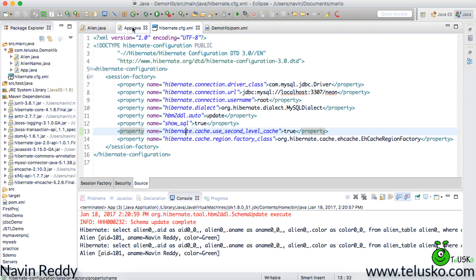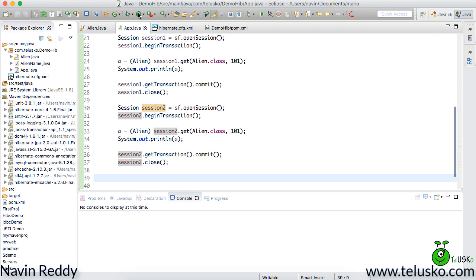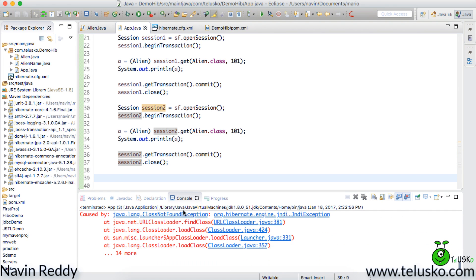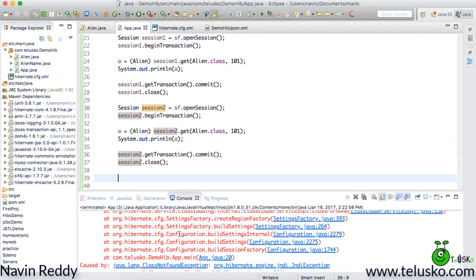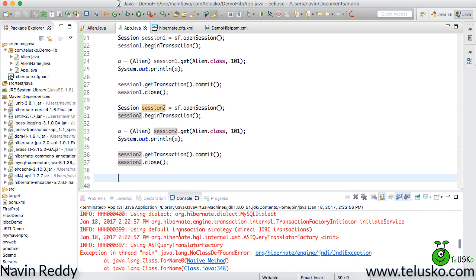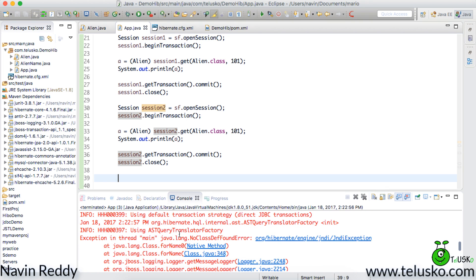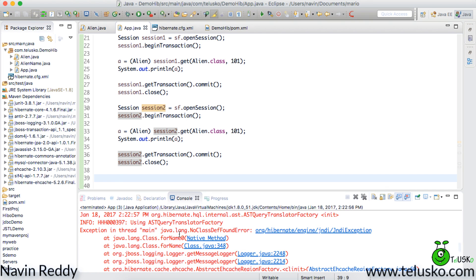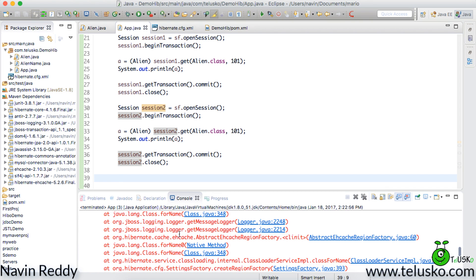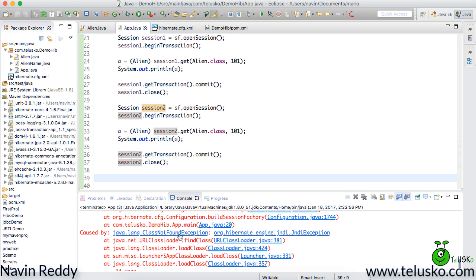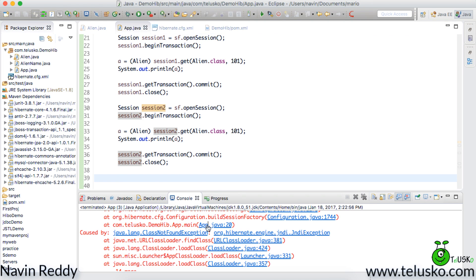Now once you got that, let's go to our app and say run. It should work now. And oh it's not working. It says hibernate no class definition found for which class.